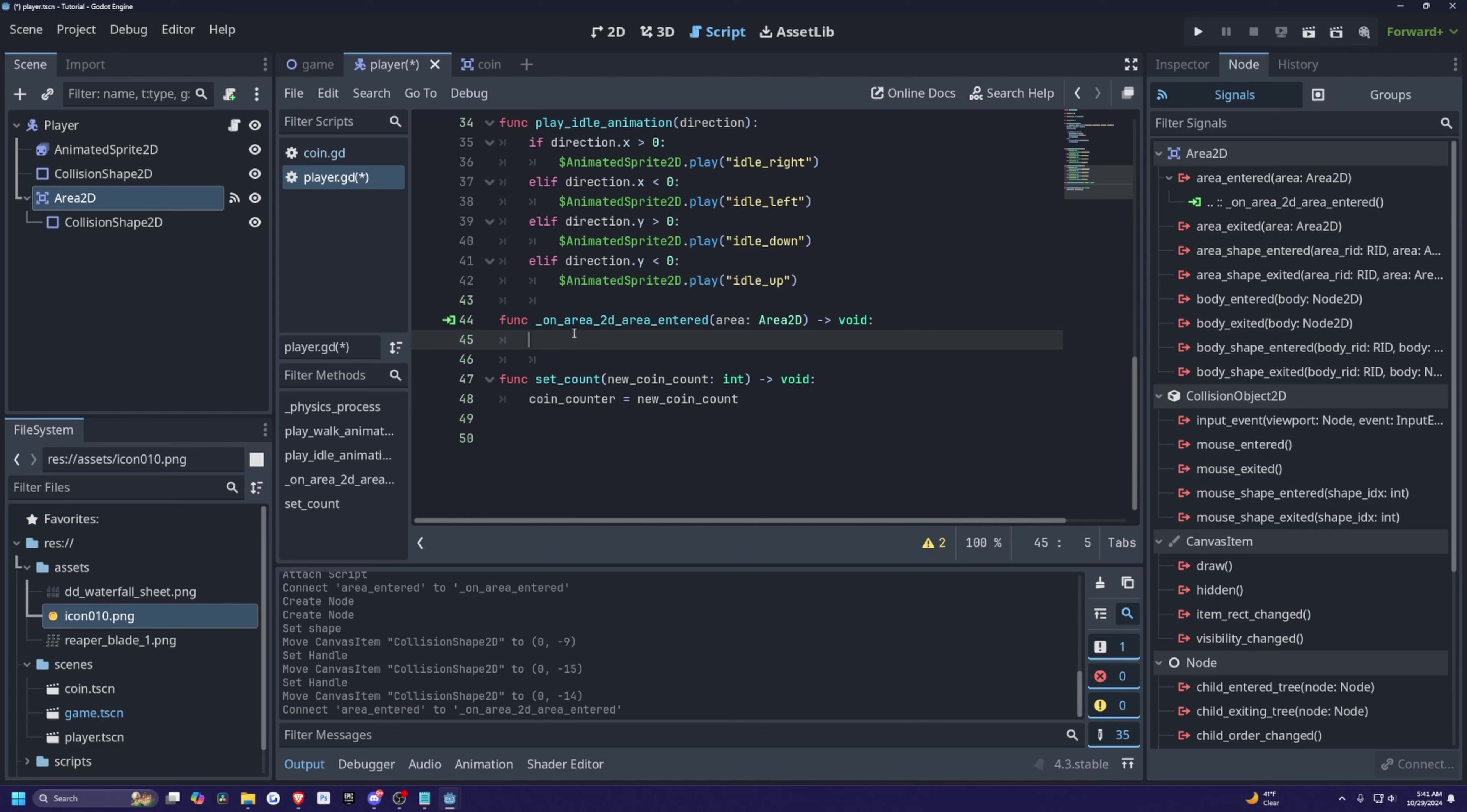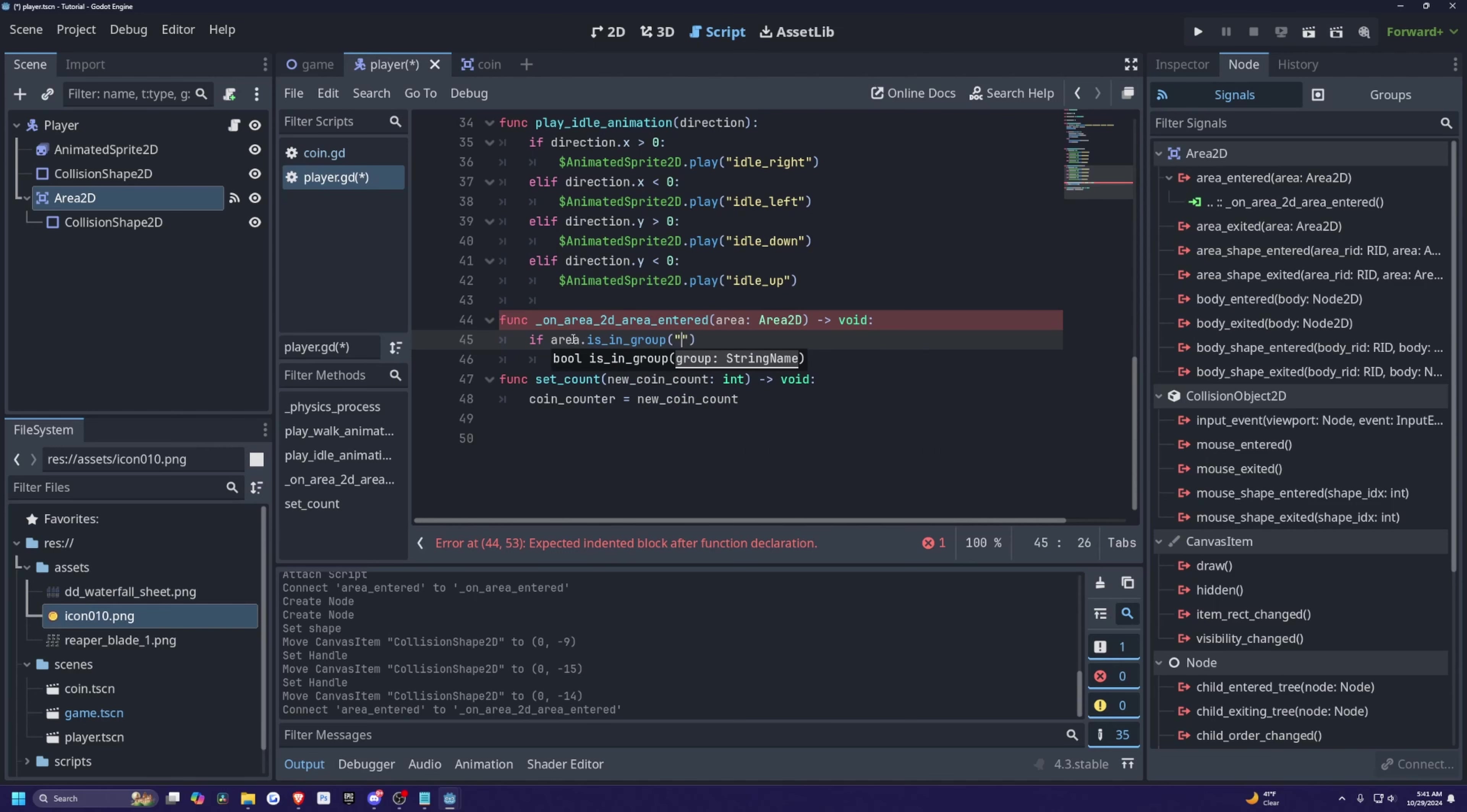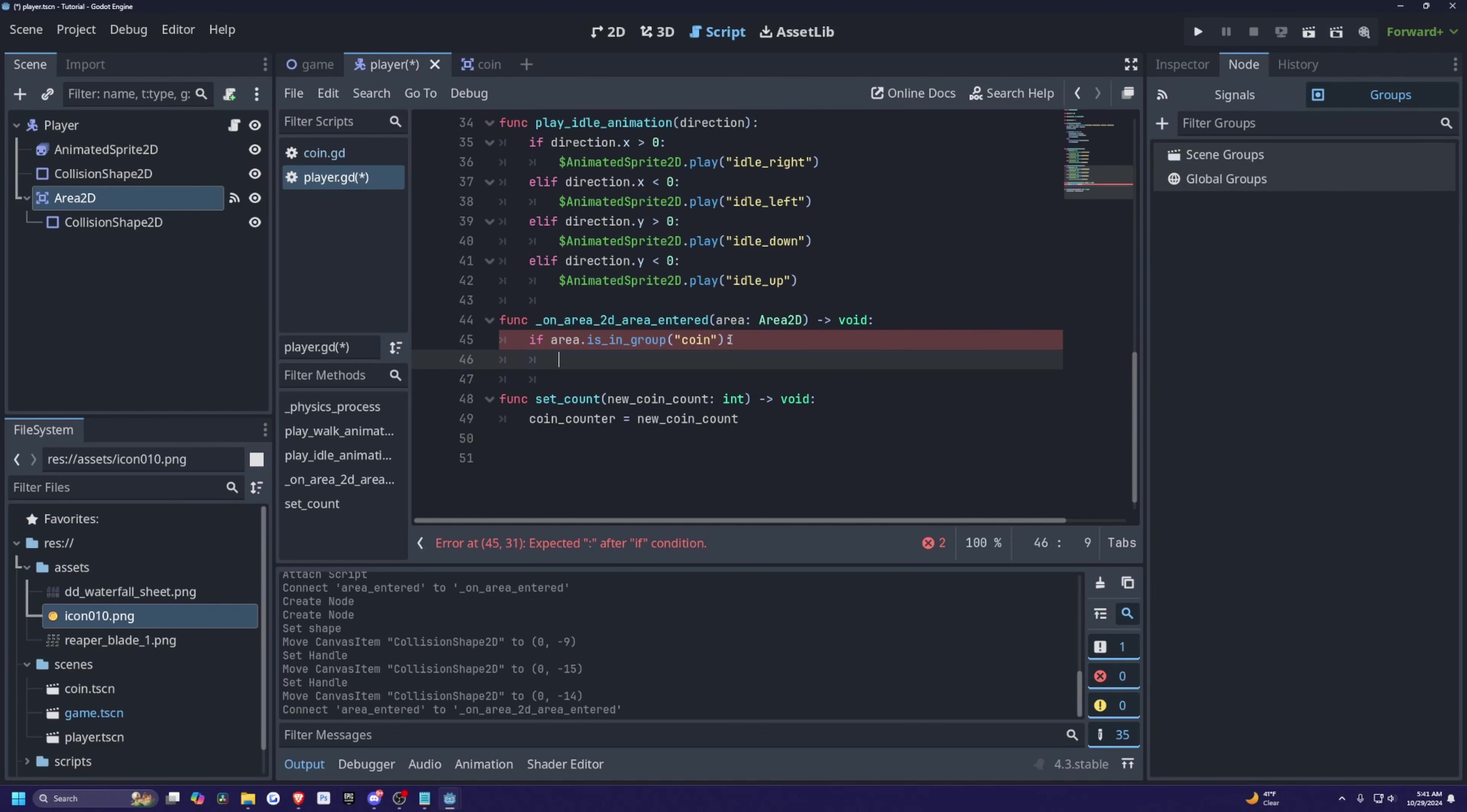So whenever we enter the area of the on 2D entered, first, we're going to check if the area is in a group that's called coin. And that resembles the coin group that we created over here in the groups tab. And if that's true, then we're just going to call this function called set count.